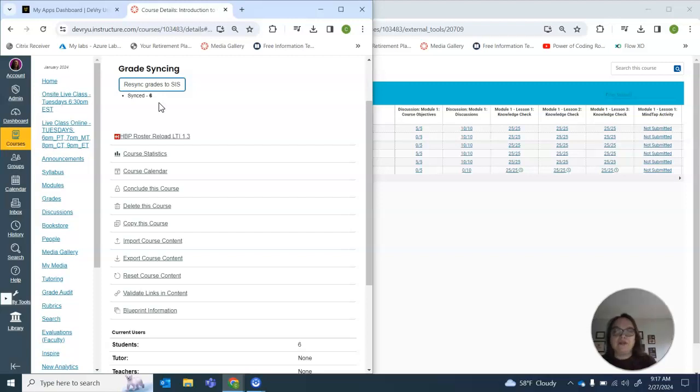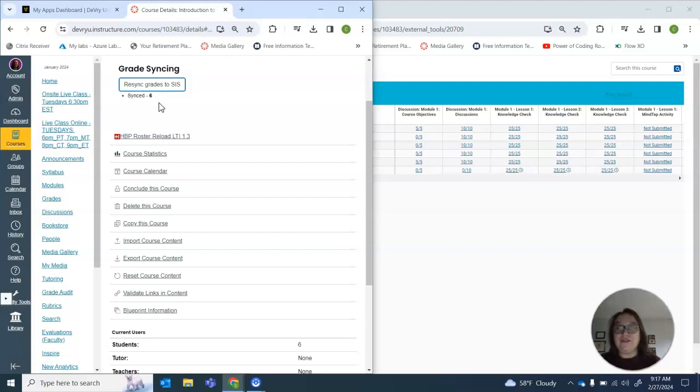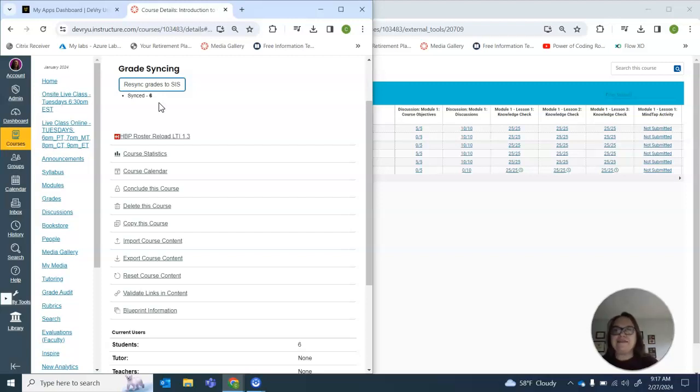Our grades are posted and we're completed with our course. Thank you. Once I usually finish grading though, I'll send an email out to the students just to let them know everything is finalized and finished, but that's up to you. Thank you. Have a great day.